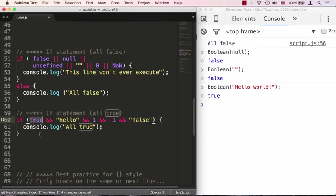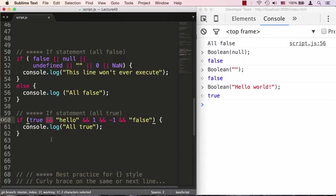After the keyword true you see two ampersands, which signify the logical AND operator. The way the logical AND operator works is it will only return true if both things on the left and on its right are true.